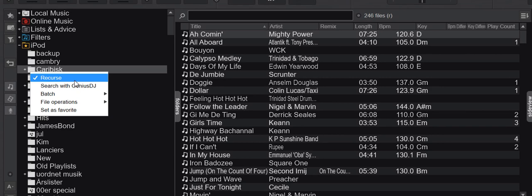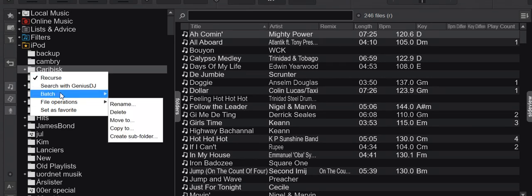And then a small disclaimer because I've seen a lot of people saying, how do I add new tracks to Virtual DJ? Just run Recurse. And that's not technically true. To add new tracks to Virtual DJ, you use batch and you use add to search DB.